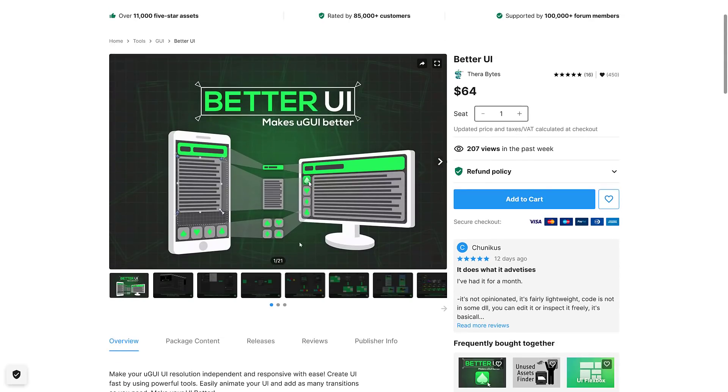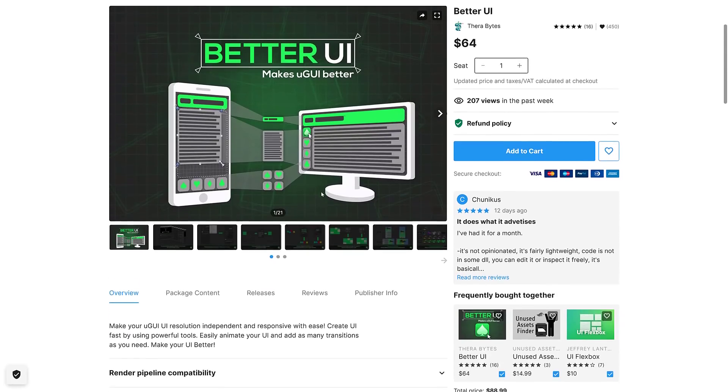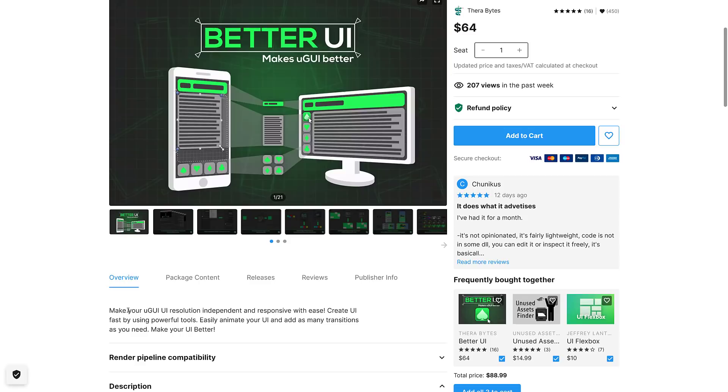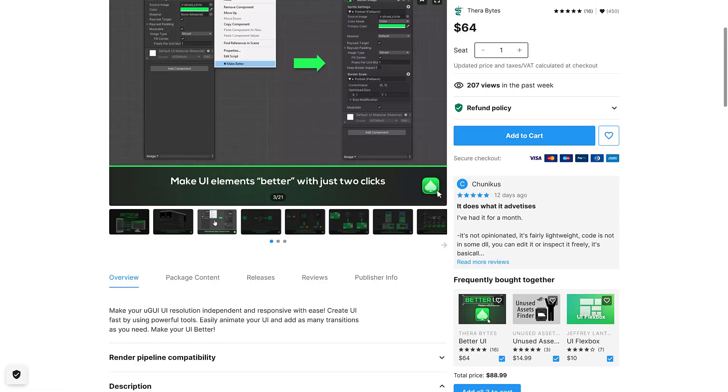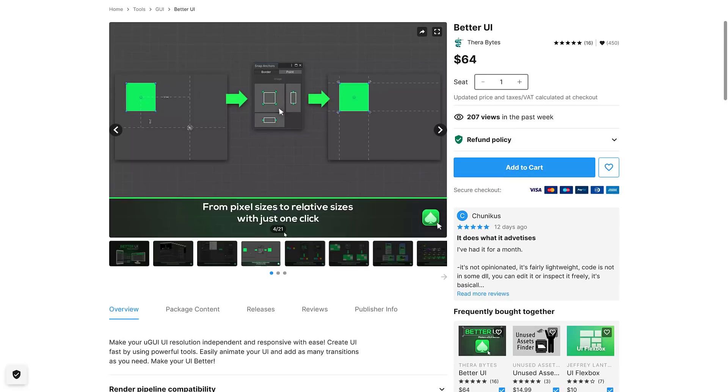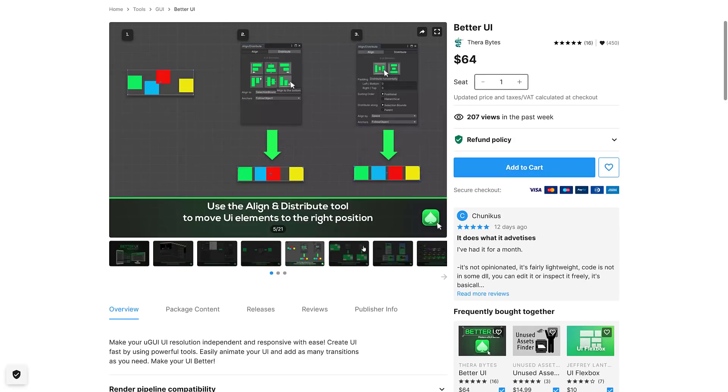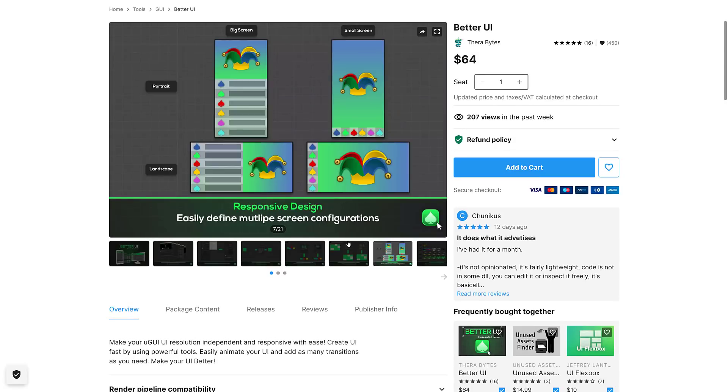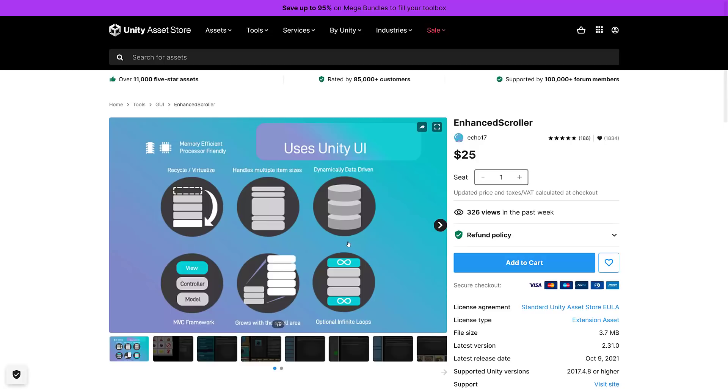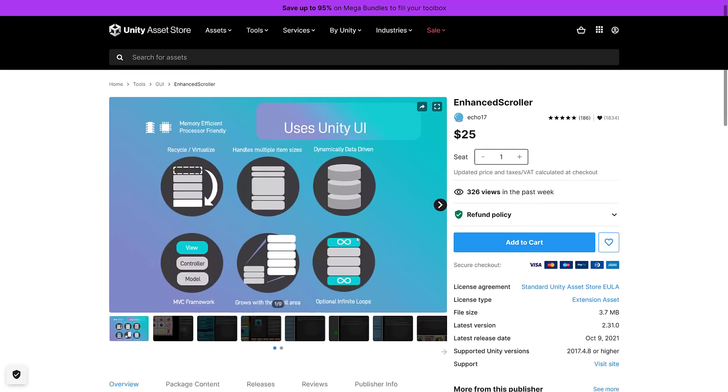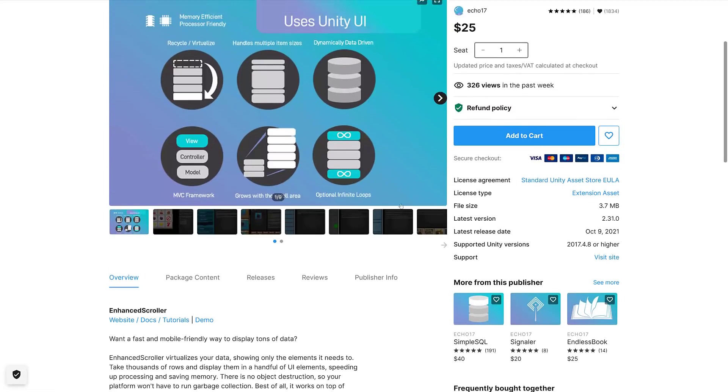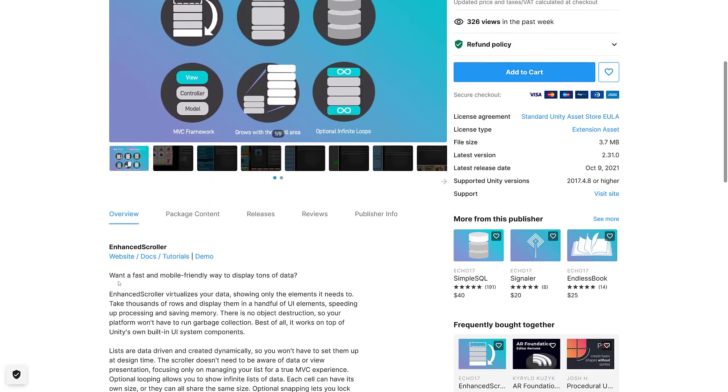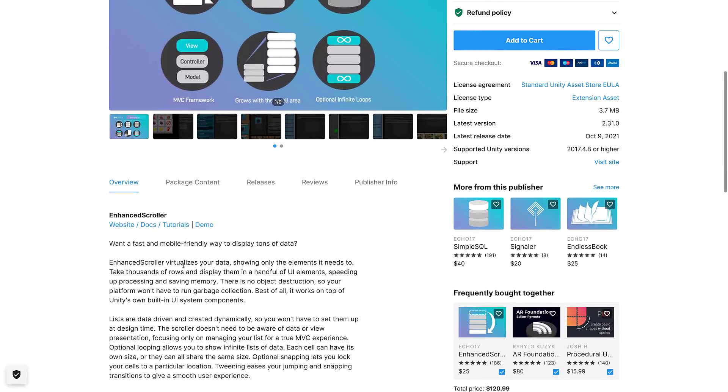Next up we have Better UI. This one makes your UI resolution independent, responsive with ease. Create UI fast by using powerful tools, easily animate your user interface and add as many transitions as you need. It's basically built on top of Unity GUI and just kind of makes it a better, more capable resolution independent user interface development.